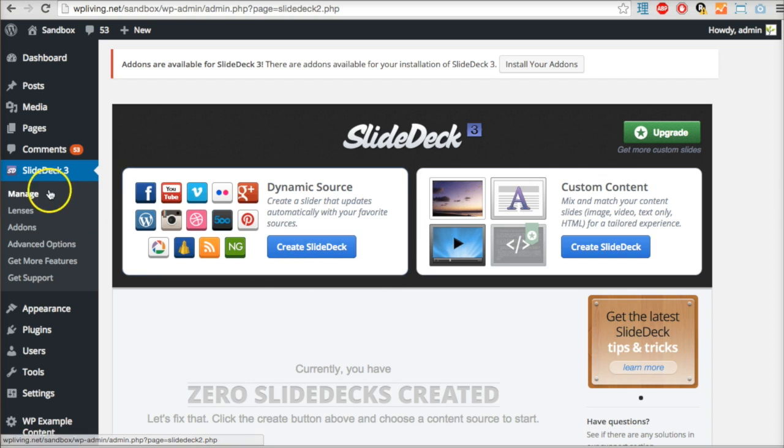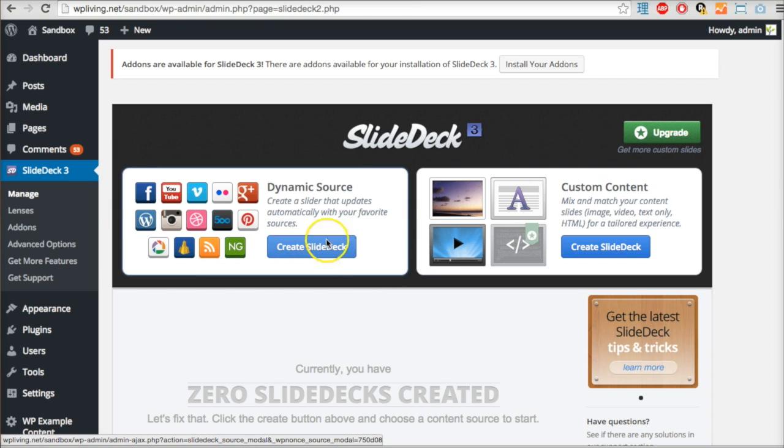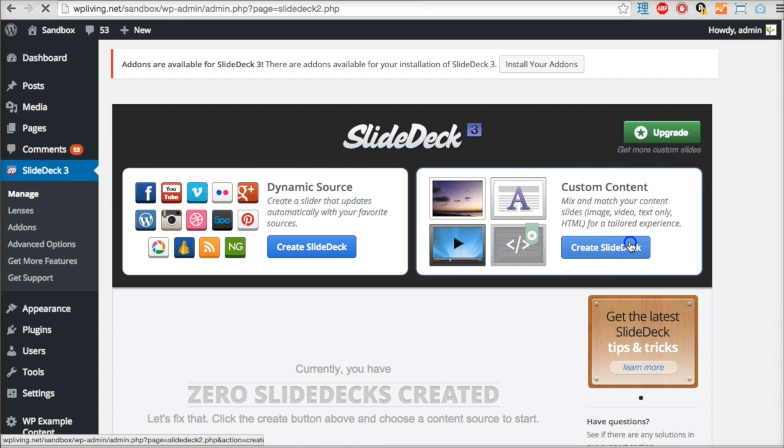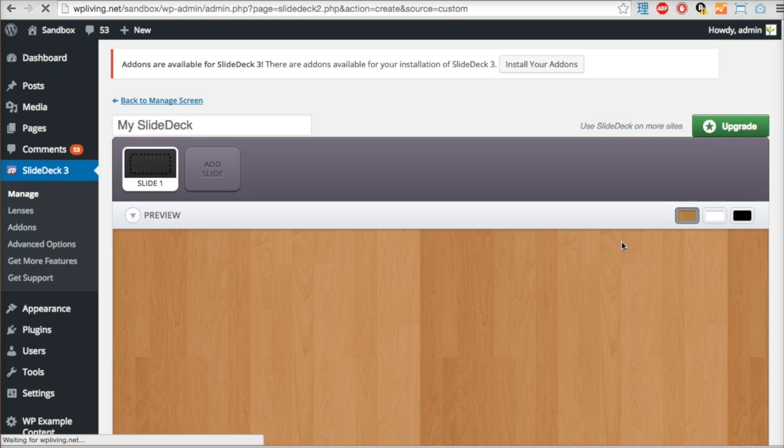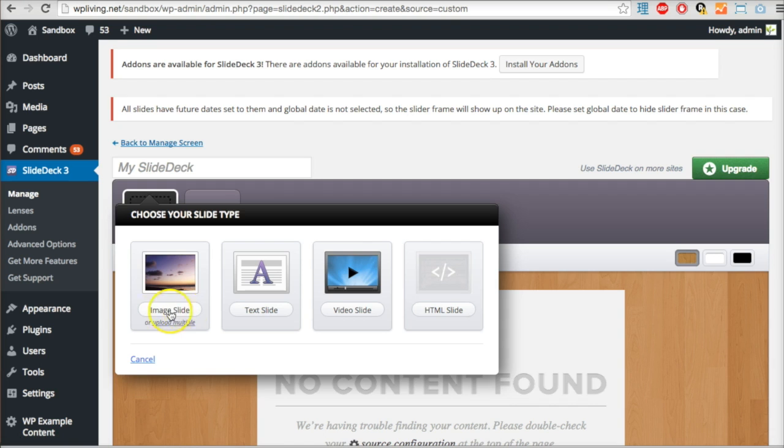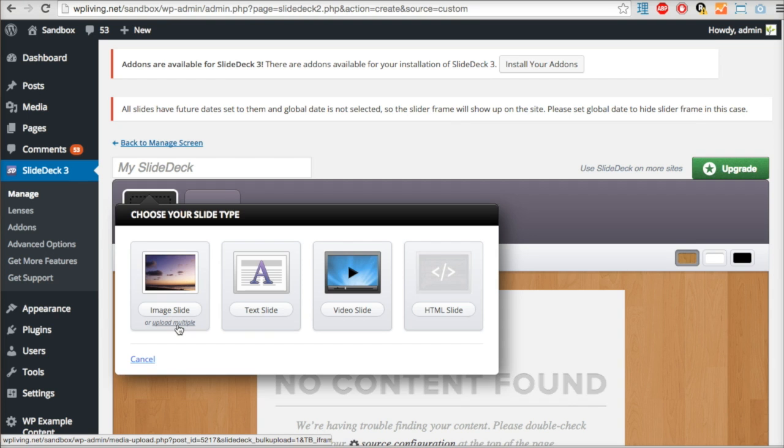I'm on the SlideDeck tab and I have the option to make a slide deck from a dynamic source or from custom content. Let's start with custom content using the images I've already uploaded. Choose your slide style - I'm going to do the multiple image option because I have about 20 images I want to insert as slides.